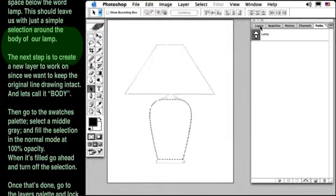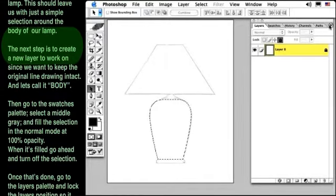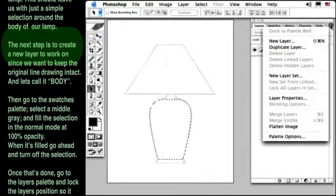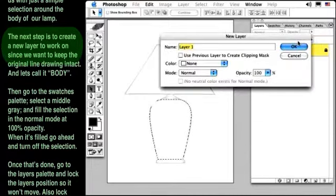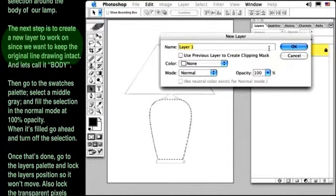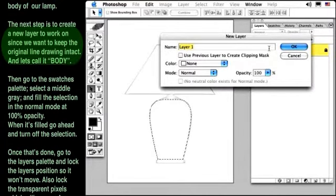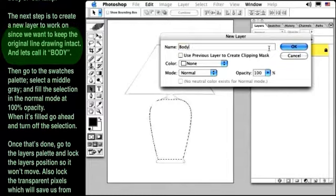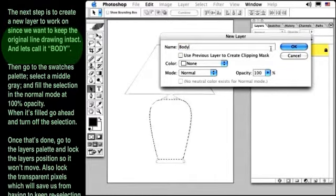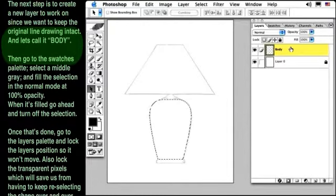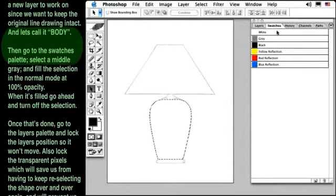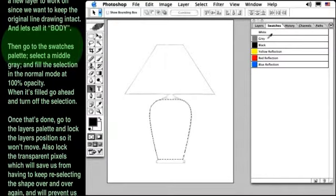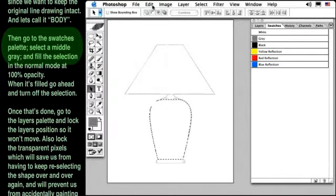The next step is to create a new layer to work on, since we want to keep the original line drawing intact, and let's call it Body. Then go to the Swatches palette, select a middle gray, and fill the selection in the normal mode at 100% opacity.